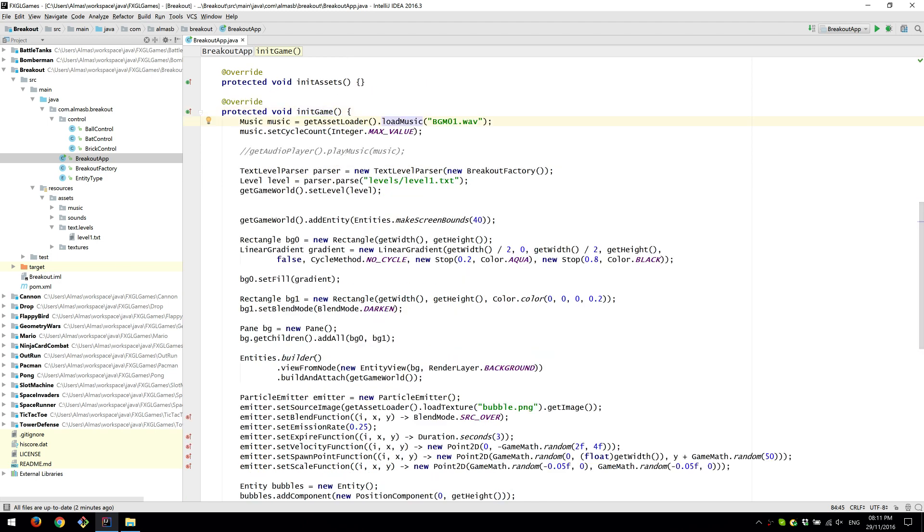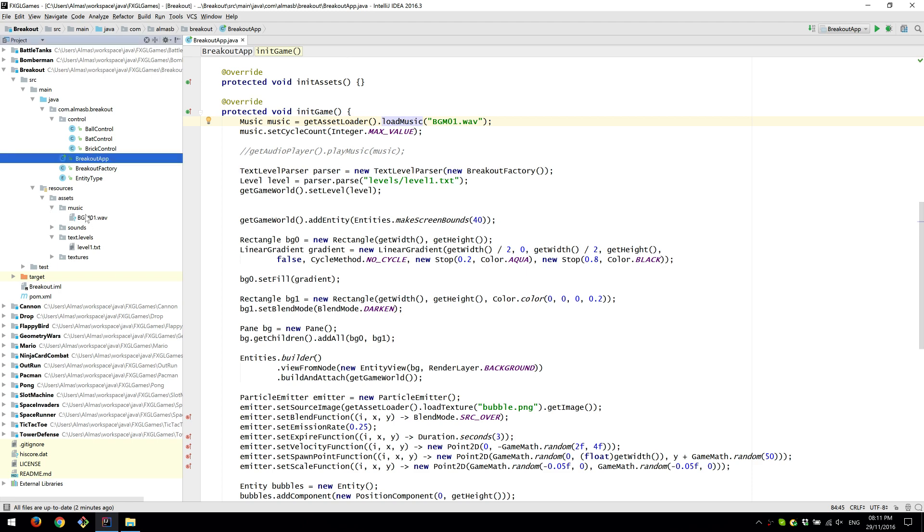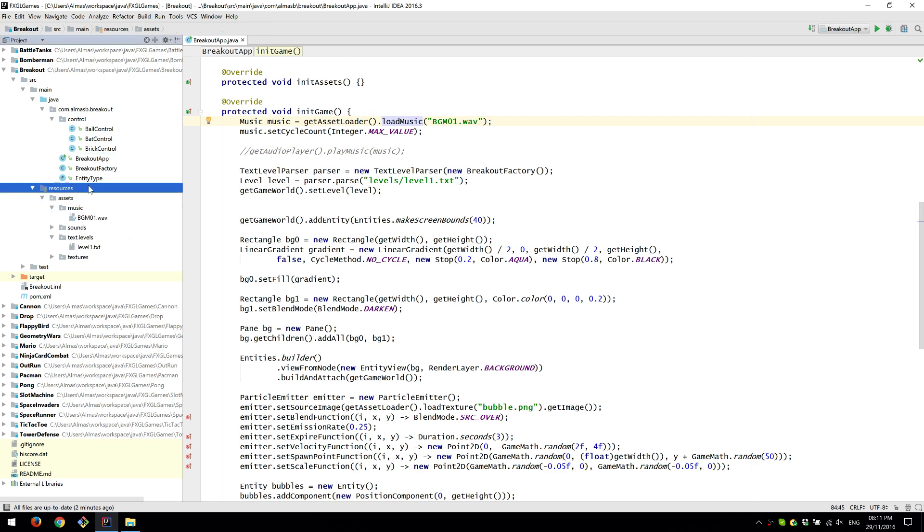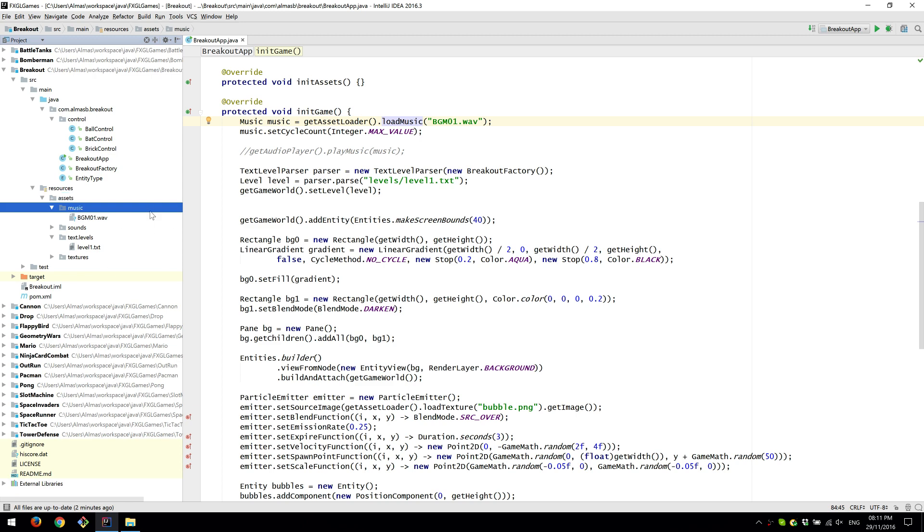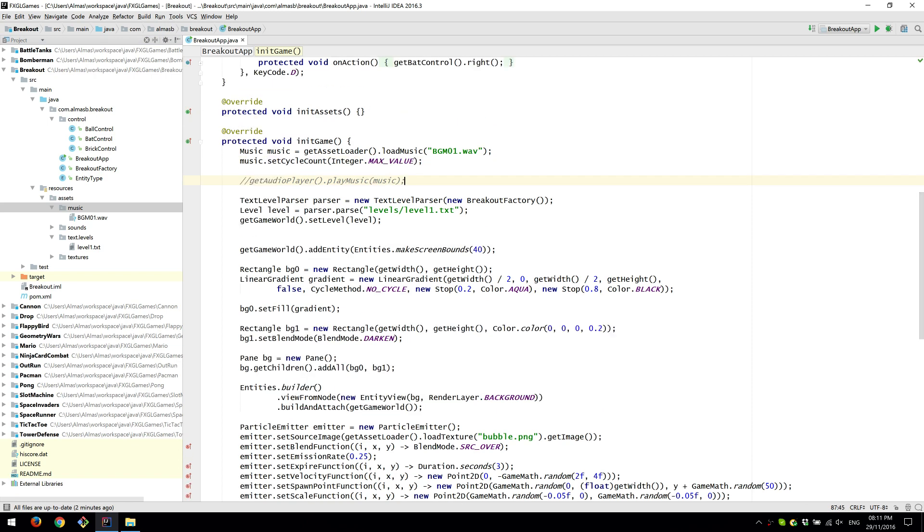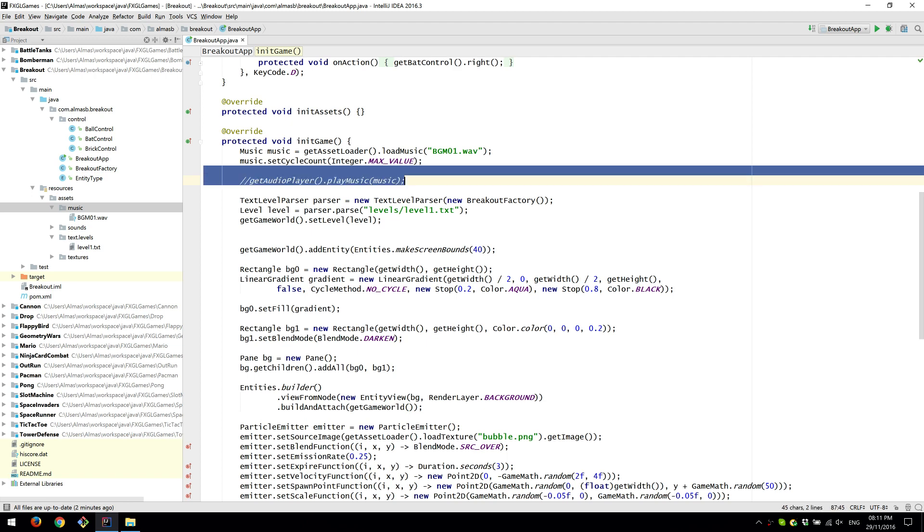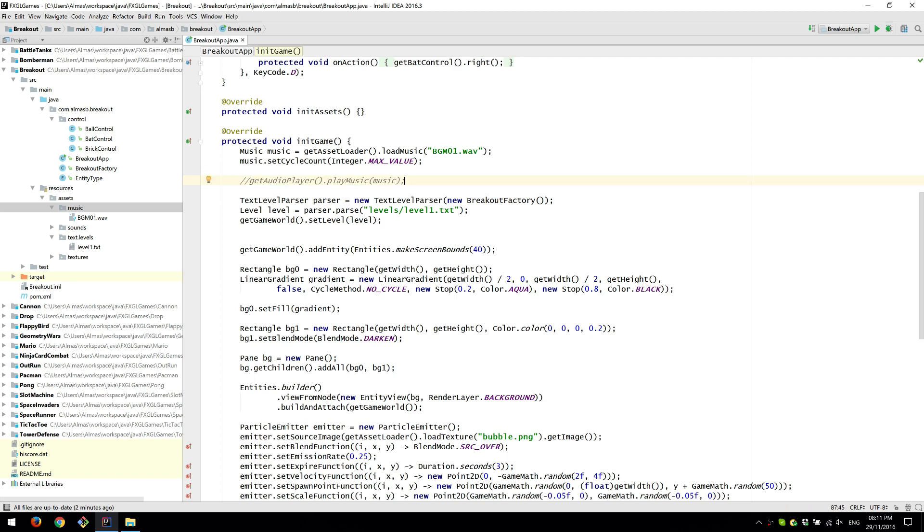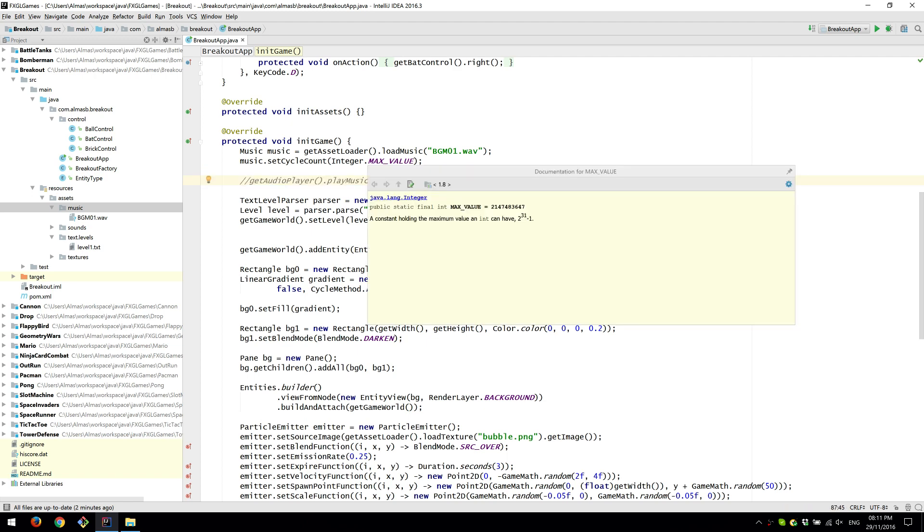We load music which is under assets music and the Maven directory structure is preferred. So it's resources, assets and then the stuff that you need. In our case it's music so we put it under the music directory. Setting cycle count to max value of integer almost sets it to play indefinitely because that's quite a large value.